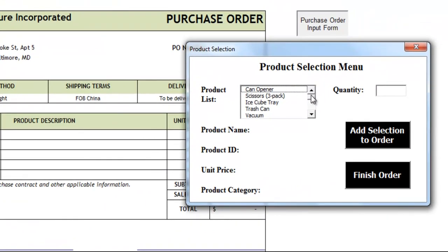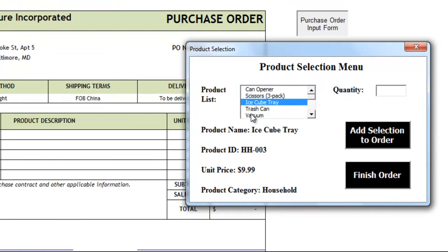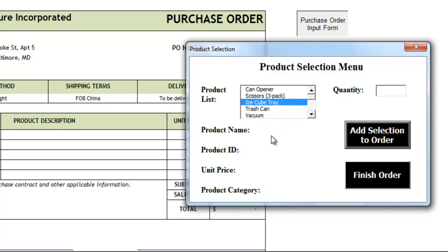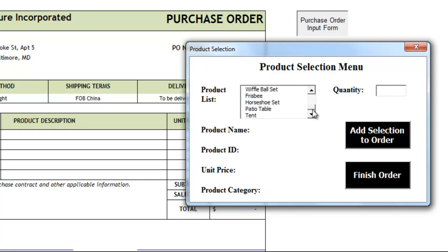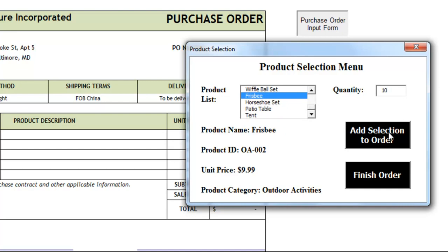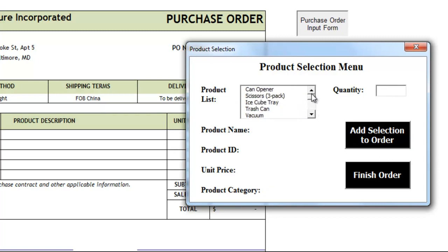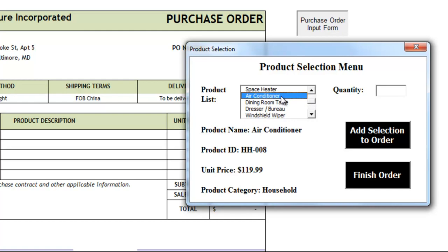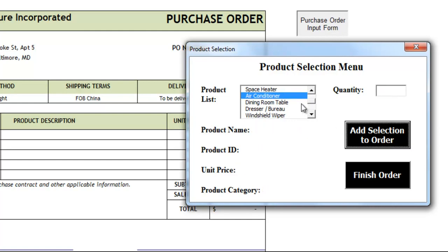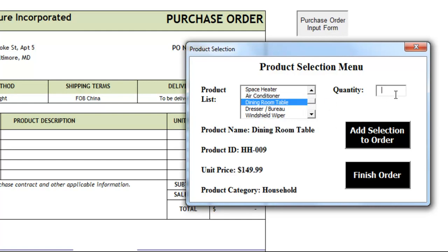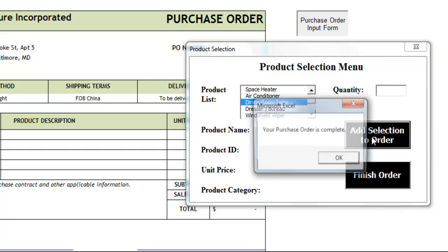Whenever you pick a product, let's say ice cube tray, it will populate with all the relevant information about that product. So let's say we wanted to buy two ice cube trays and we'll push add selection. Let's pick something a little more fun, a frisbee, let's buy ten of those, and a horseshoe set, we'll buy three. And then two more items since I have five things that I can buy. I'll do an air conditioner because it's very hot out, and a dining room table.